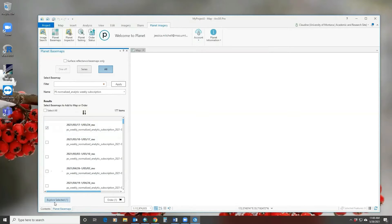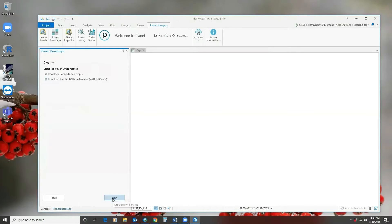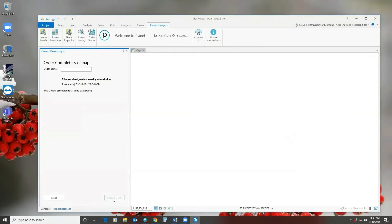You can either explore the imagery in ArcPro—I'm going to let my colleague do that—or you can order it if you want to download either the complete basemap or just a specific area.